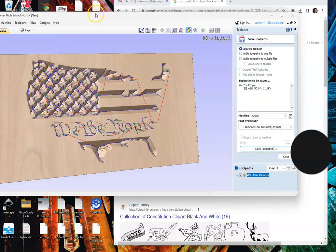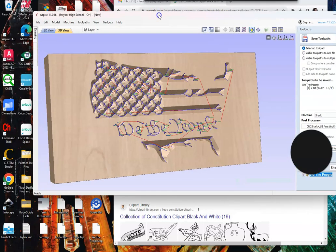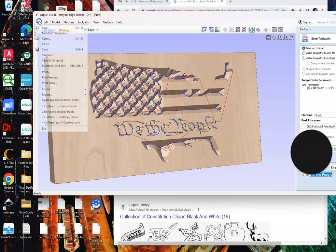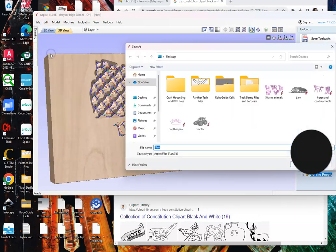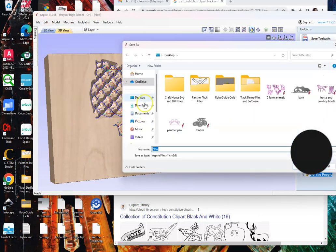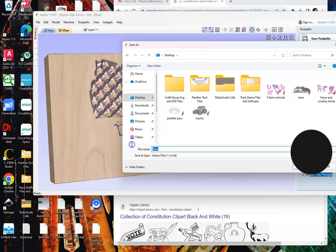We're going to save this another way as well, so we're going to save the program, which is file, save as, saving everything to desktop and titling.